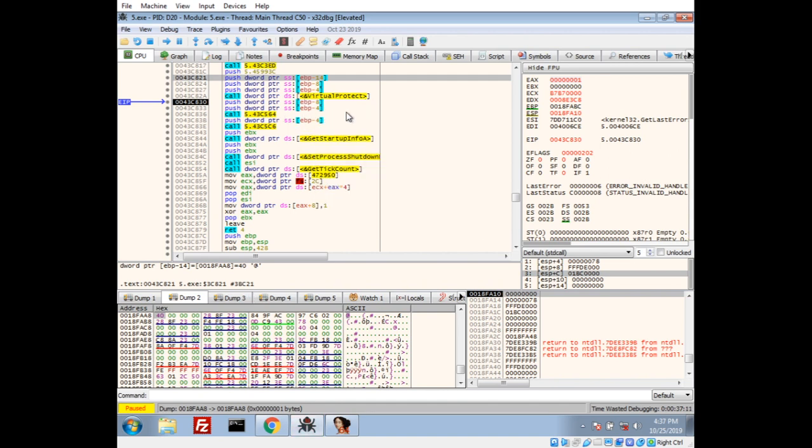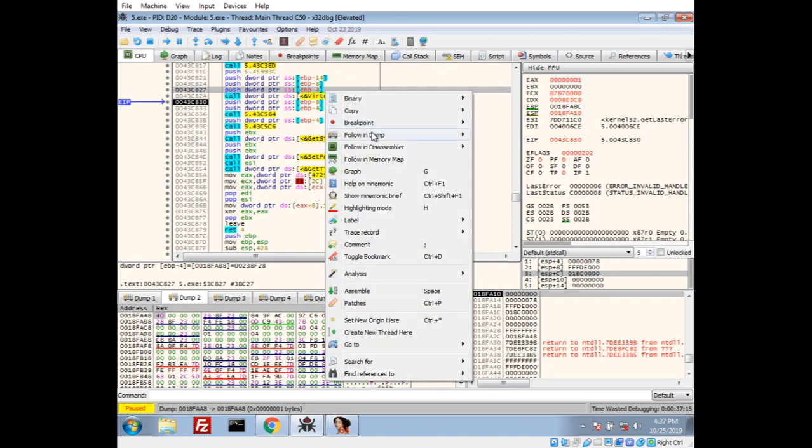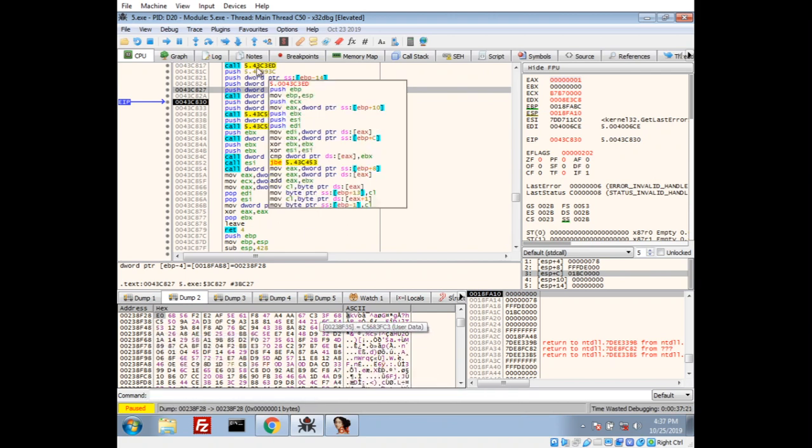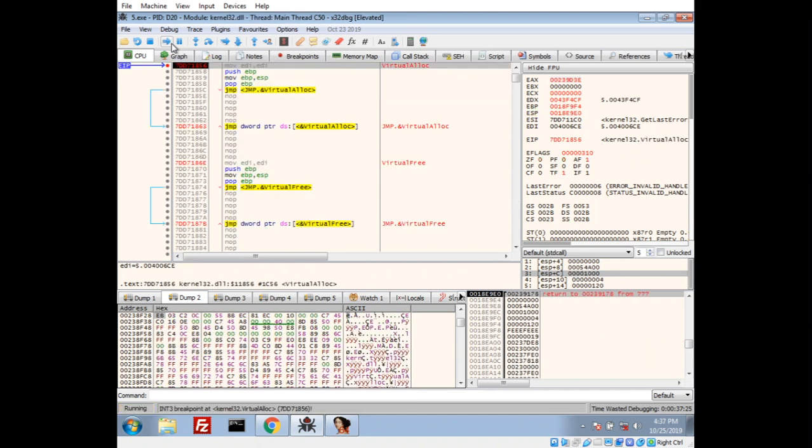So, there's actually not much interesting here. If we take a look at this first argument, which is what it's doing this on, there's nothing really interesting here. So, they haven't allocated anything yet. Let's go ahead and run again. And, there we go. We hit a virtual alloc. Alright. Let's go back to userland space.